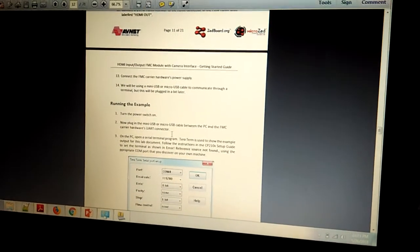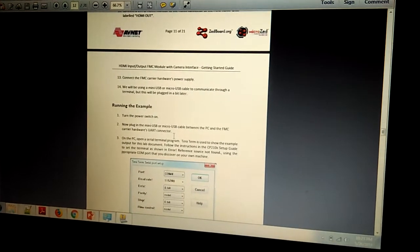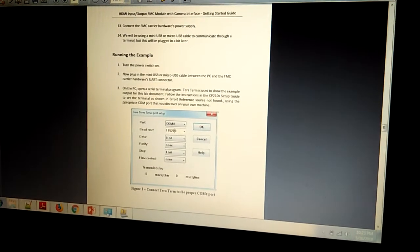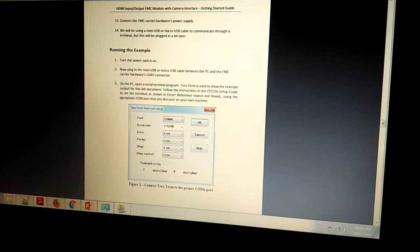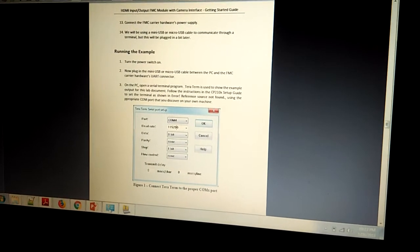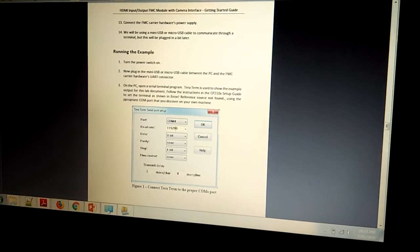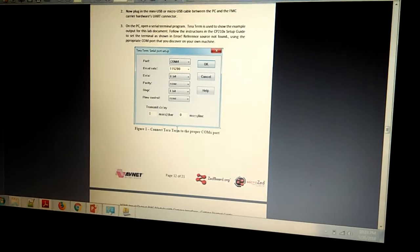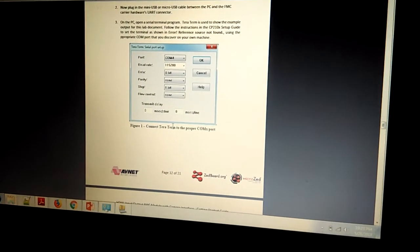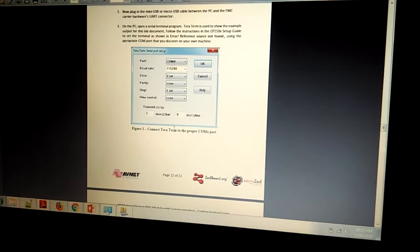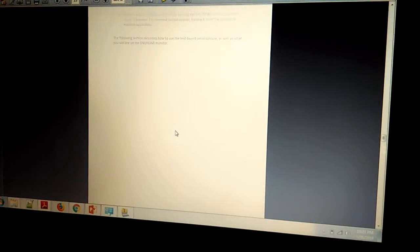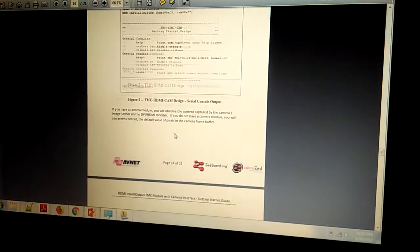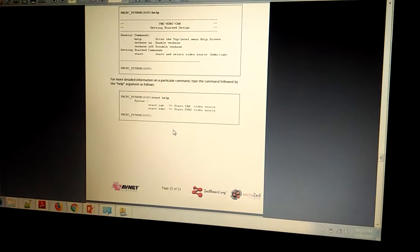You can download this user guide and get it from the ABNet website of that FMC HDMI CAM module. You can set up the baud rate and serial port settings, and you can start the operation. Here are the operation starting points.